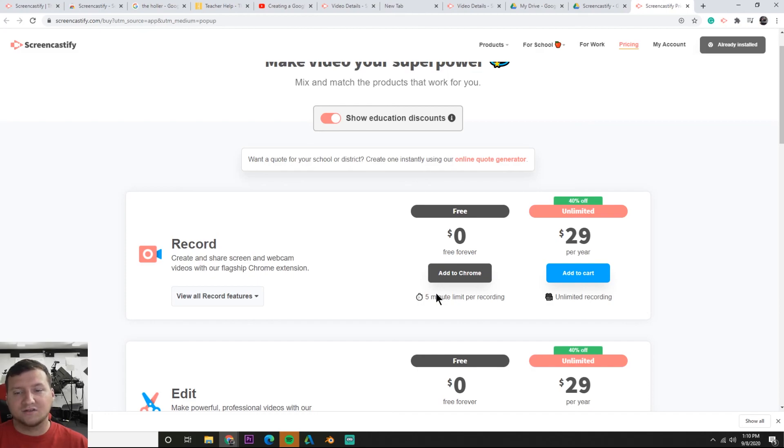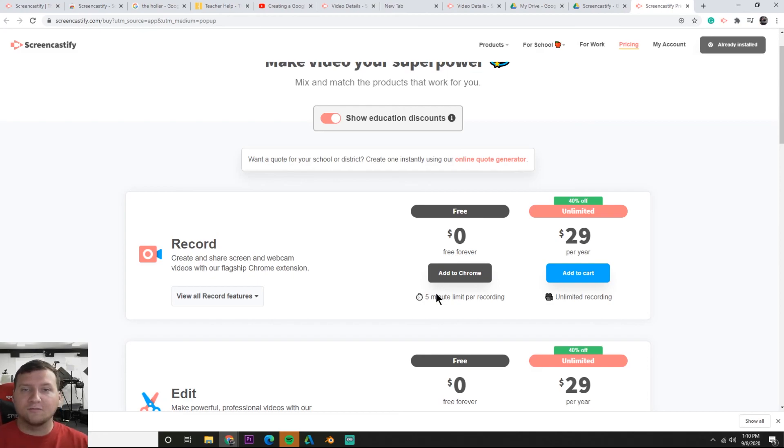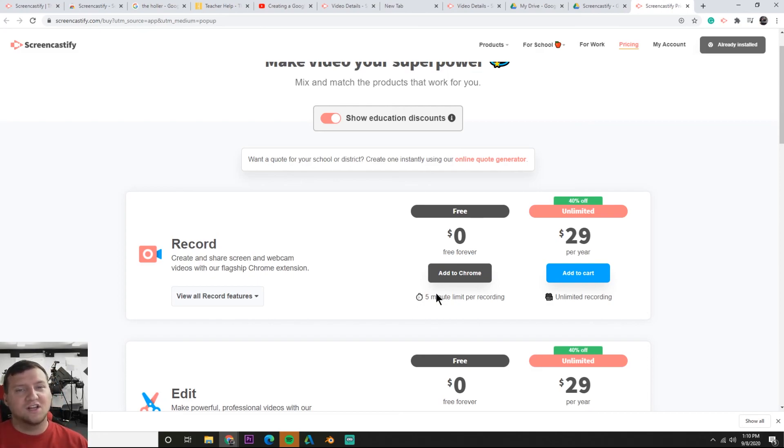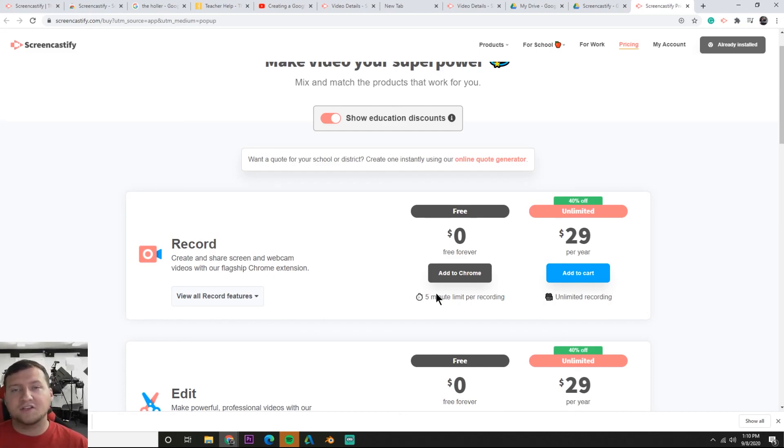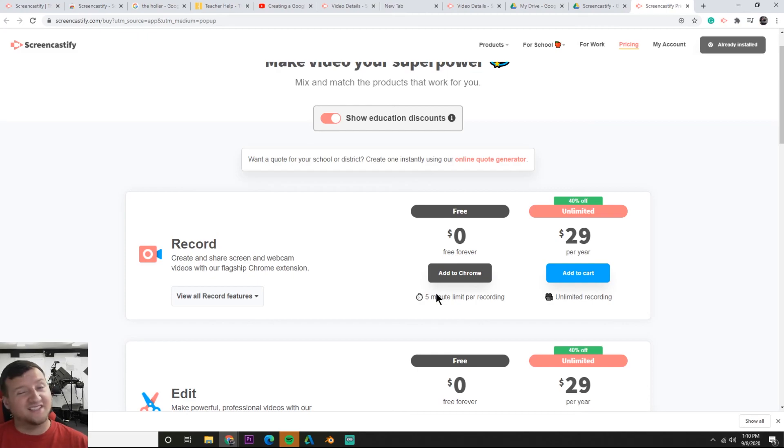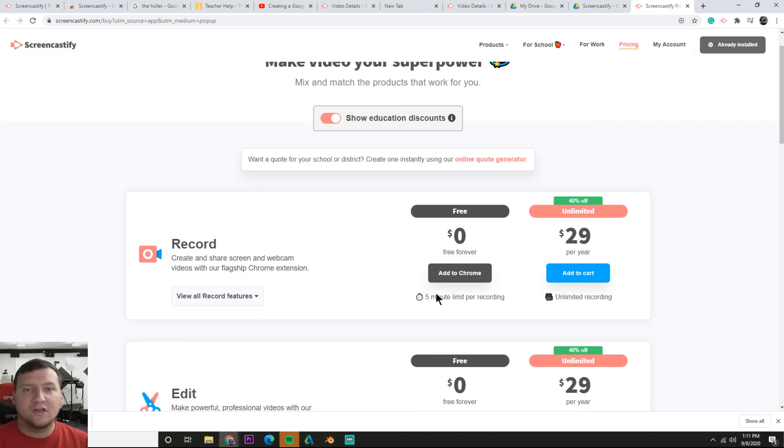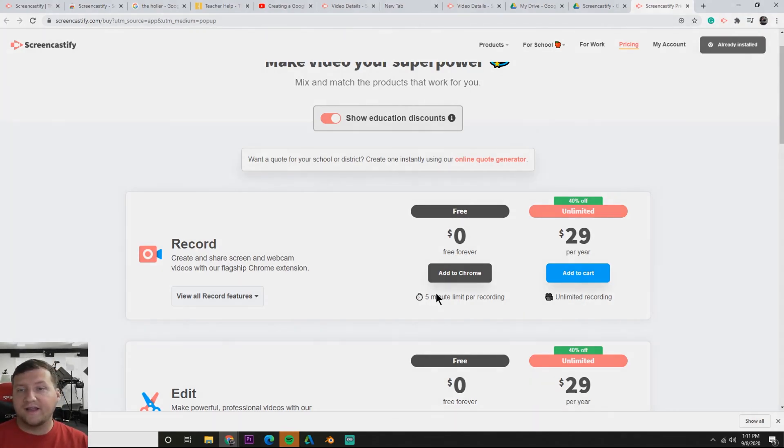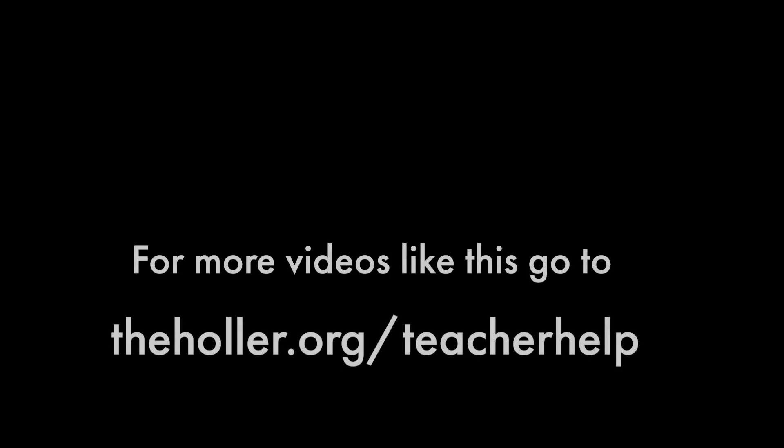Screencastify and Loom both really great, both have really great ease of use going for them. But you may just have to make that decision on the five minute recording or this other video platform where students can comment and you see their times. Just watch both videos and make that decision for yourself. You may just have to do it on a case-by-case basis because Screencastify is really easy but Loom is easy too. It's a tough one. If you have any questions feel free to email me at alex@theholler.org and I'll help you out any way I can. That's it for now, I'll holler at you later.